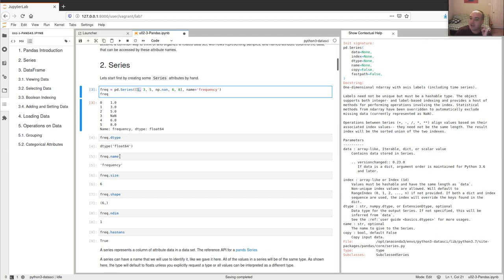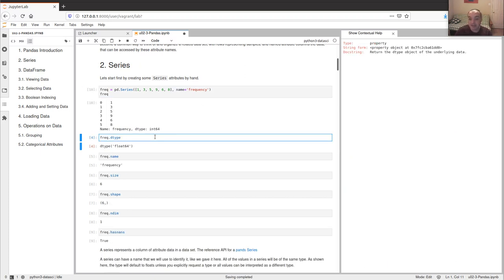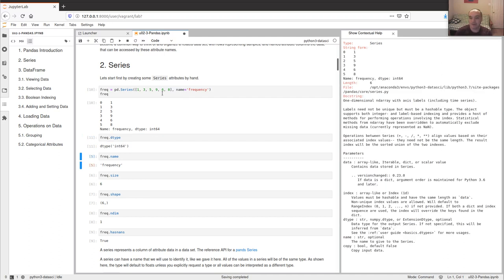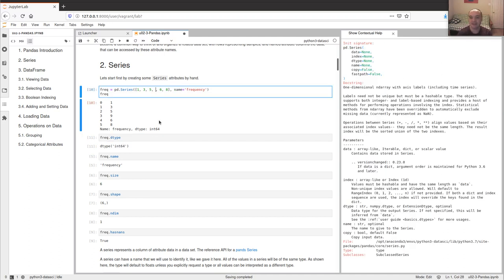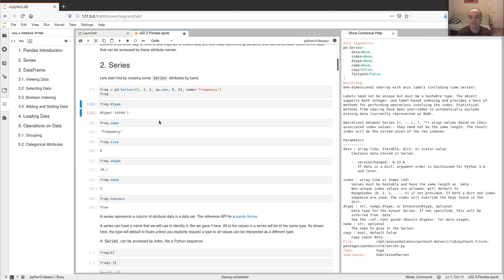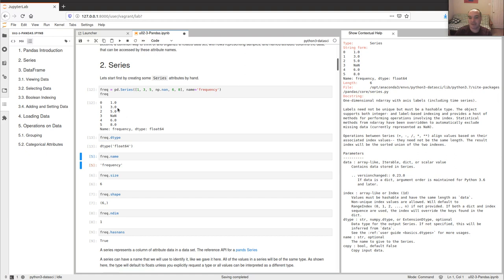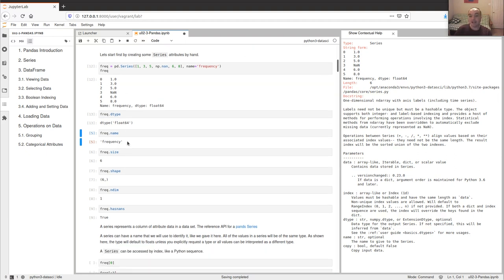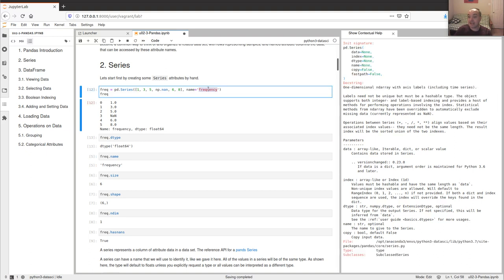If I didn't have this NaN here — NaN stands for 'not a number' and is used to represent missing values — it would have represented these as an integer type. But in order to handle a missing value, it's going to use a floating point type instead. We have a data type attribute; I also gave a name to this attribute.